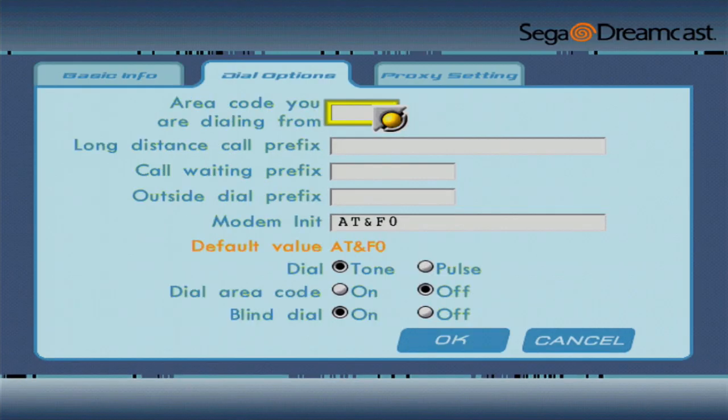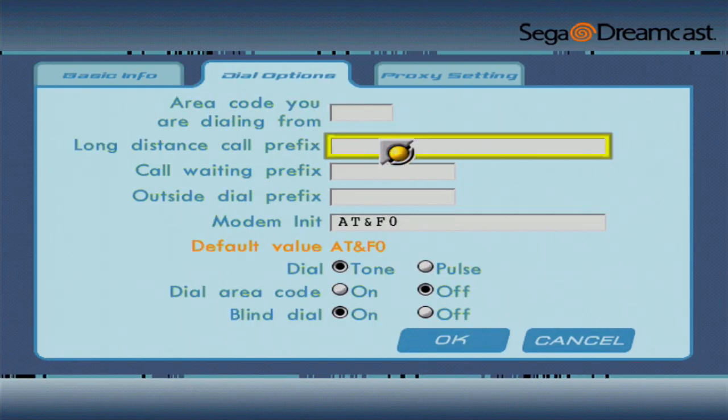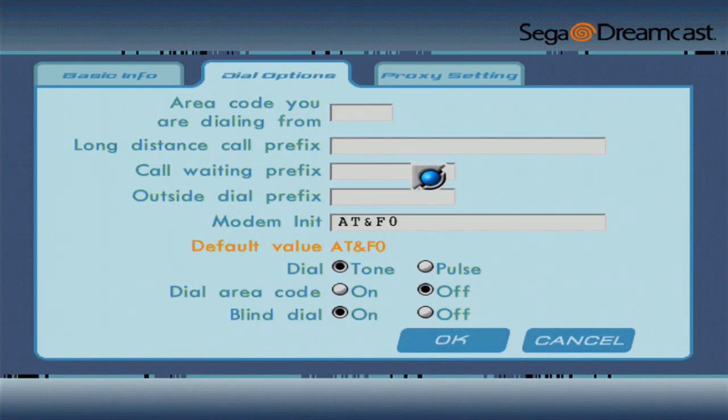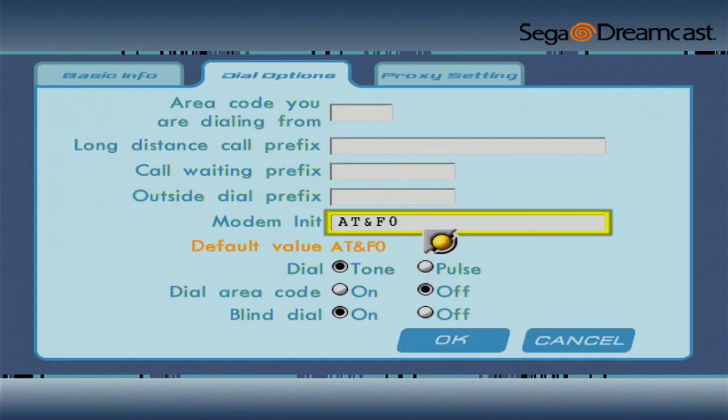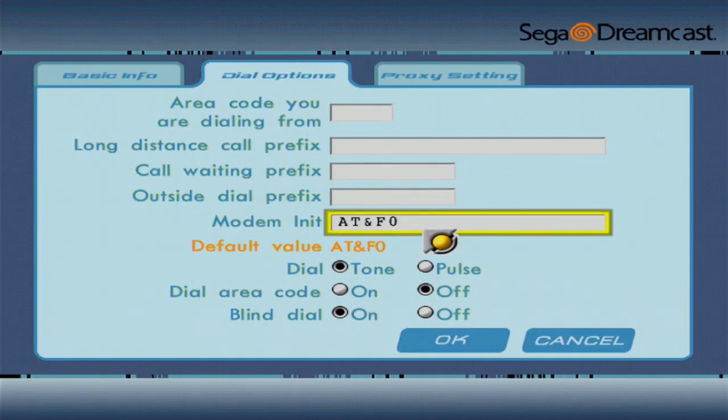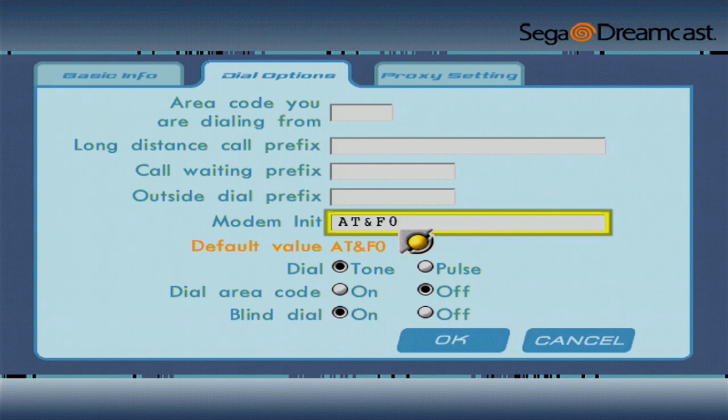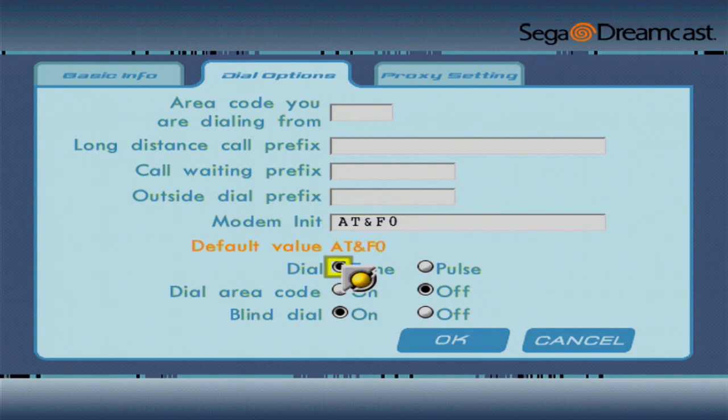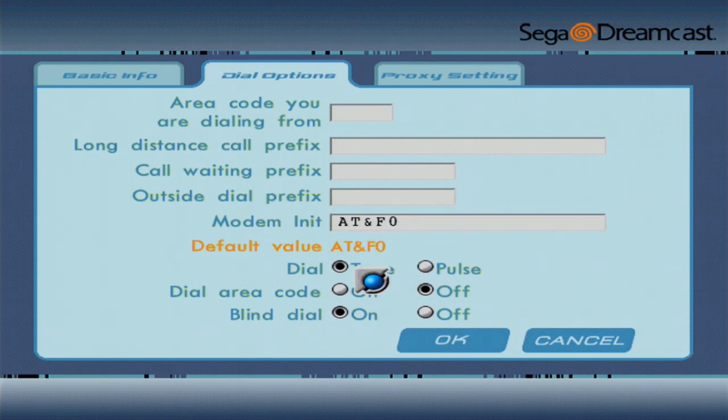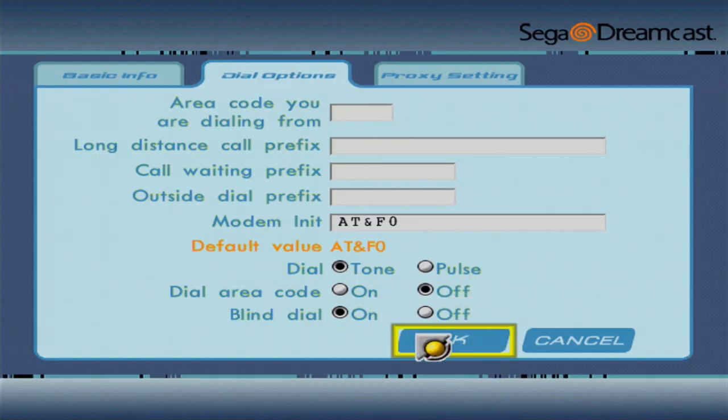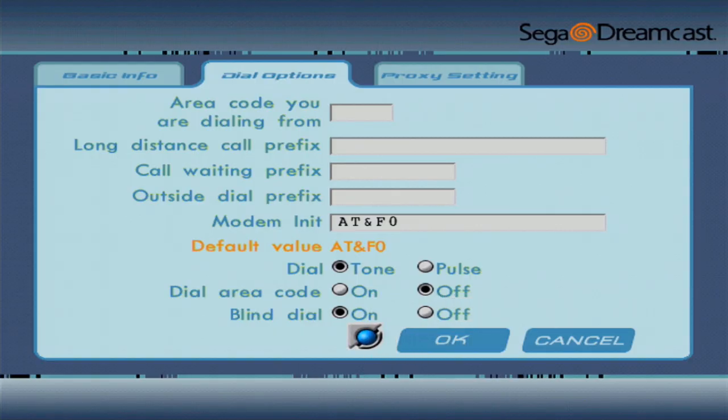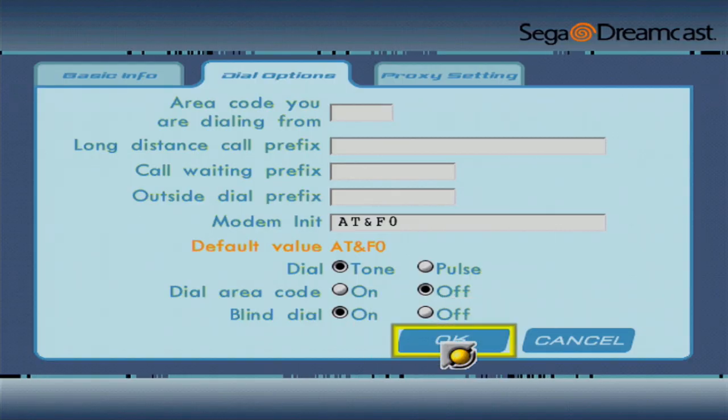On the Dial Options page, you can leave area code you are dialing from, long distance call prefix, call waiting prefix, and outside dial prefix blank. Make sure modem init is set to AT&F0. This is the default. Dial should be tone, dial area code should be off, and blind dial can be on or off. It really doesn't matter.